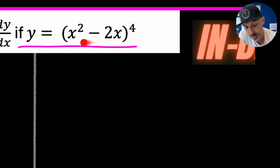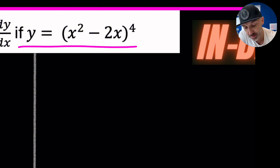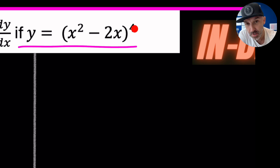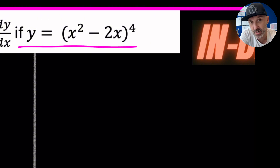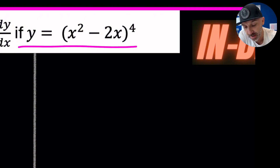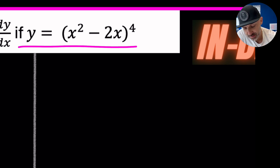We can see straight away that there would be an issue using the power rule directly, because this expression is locked inside brackets and raised to the power 4. We could expand this using binomial expansion and then differentiate each term individually using the power rule, but that would be time consuming — especially when we have the chain rule here to help us.